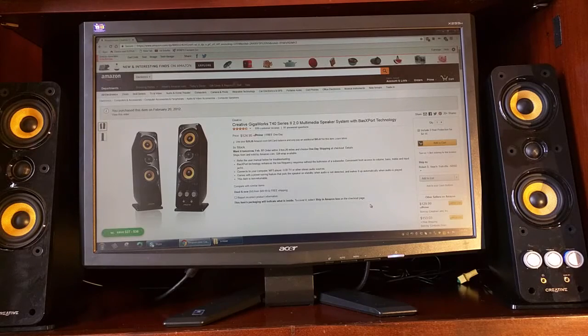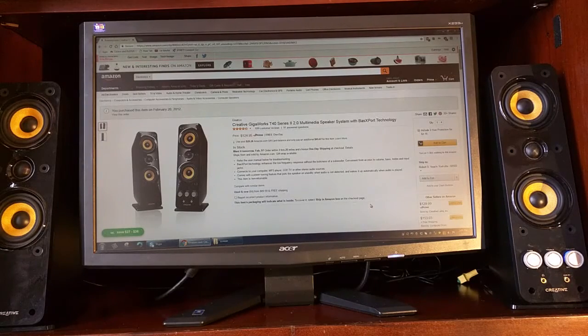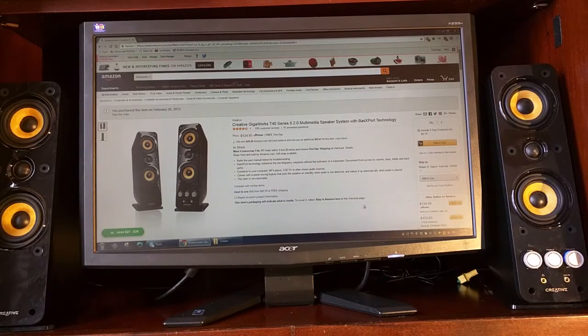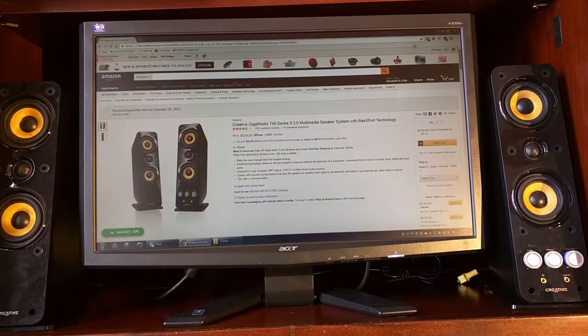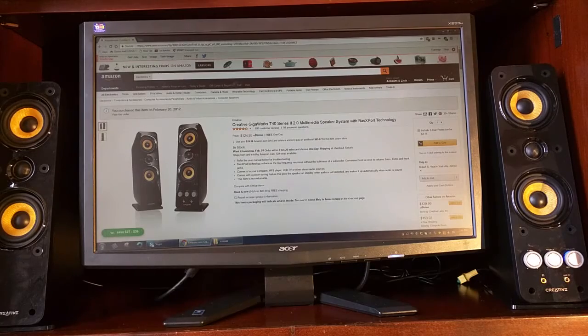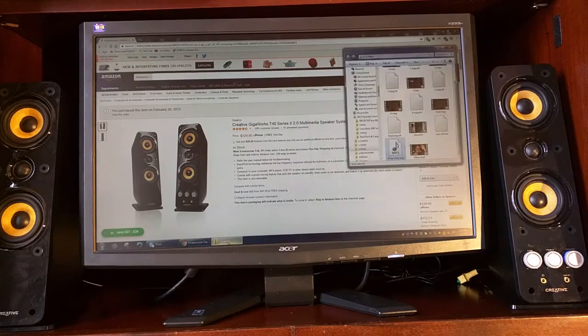I'm going to play a file here just so you can hear what they sound like.